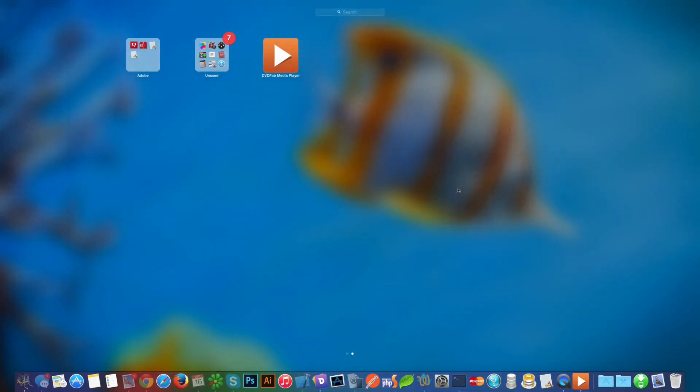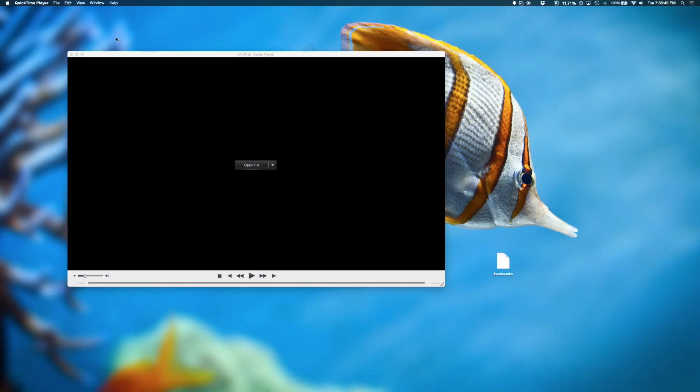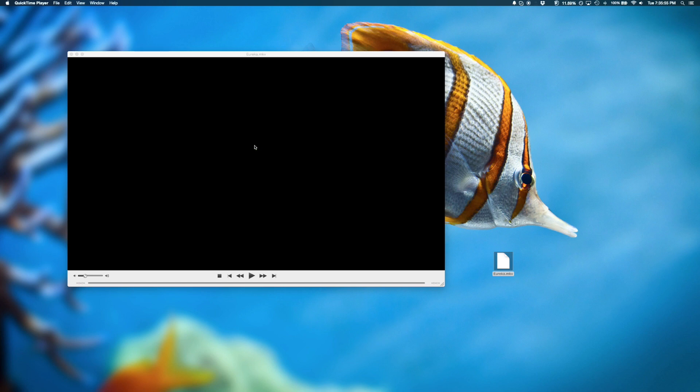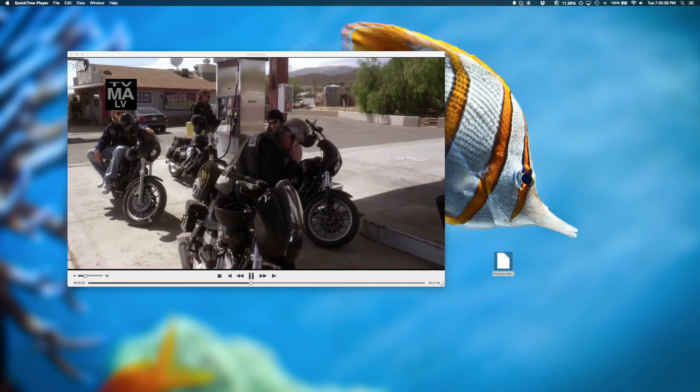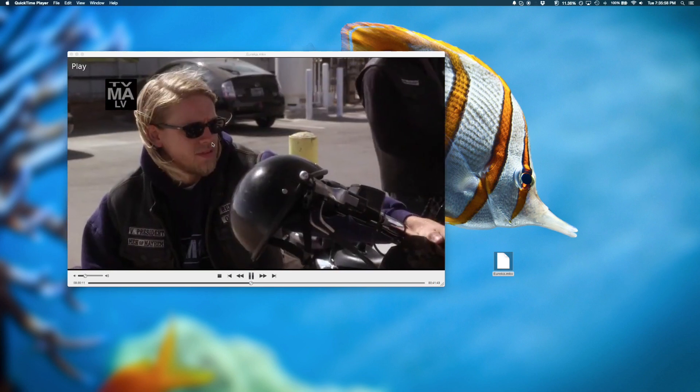So if you open up your apps, this is the icon, this is what it looks like. If you click it, it will launch a window and in here you could start playing a video if you like. I've got a sample of an episode from Sons of Anarchy so we could drag this file in here and it will begin playing.